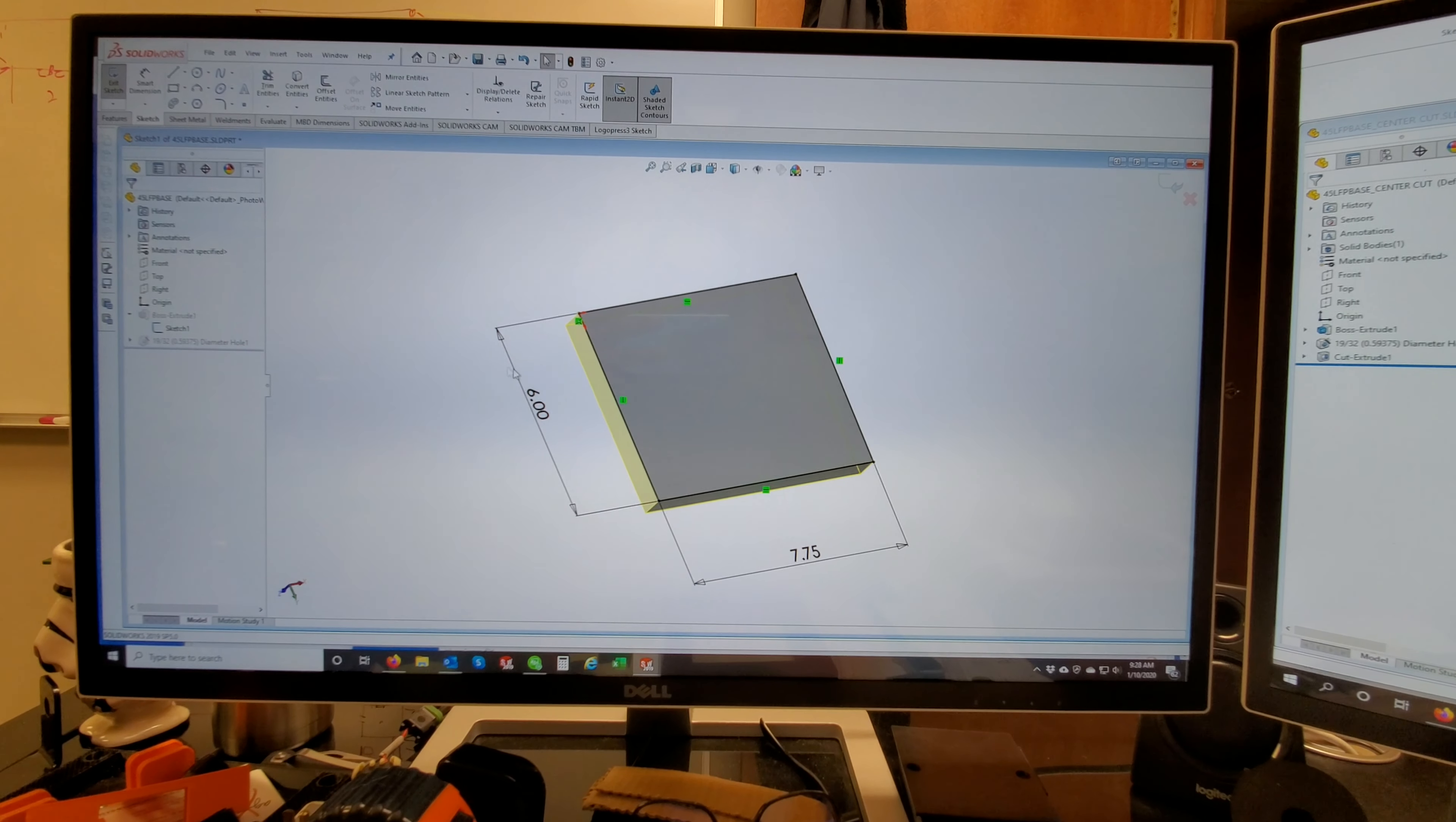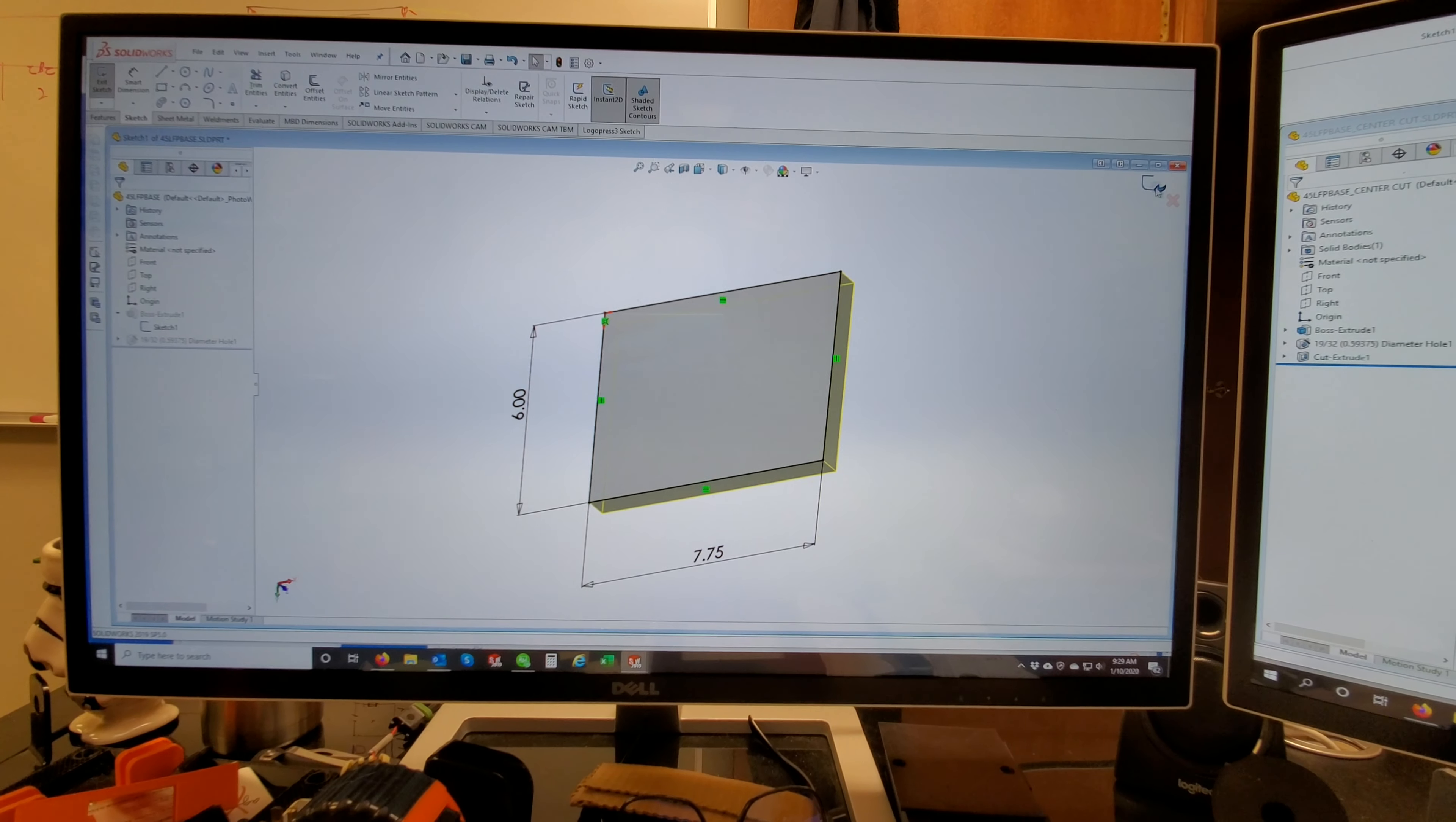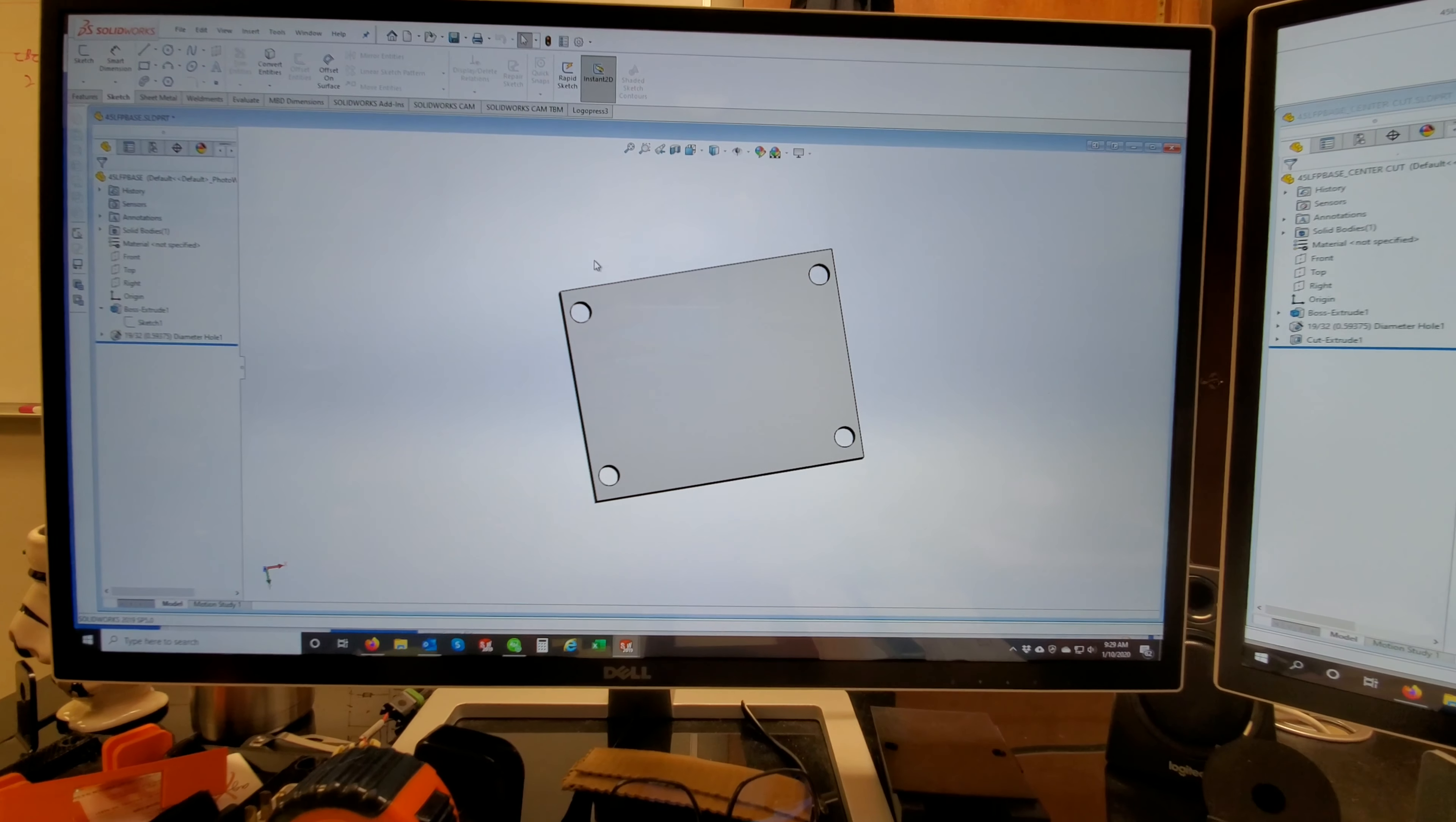So the first thing I do is I just do a rough design in the CAD program SolidWorks. And then from there we're going to take it to another program called a slicer. And that's the program you're going to see here.